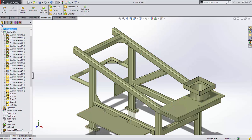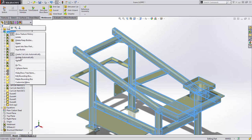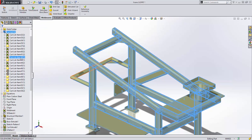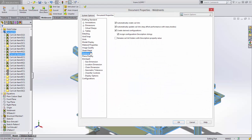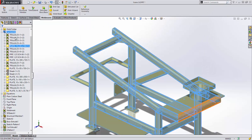There is now an option to keep the cut list up to date automatically. The previous automatic option only grouped items into cut list folders, but this new option ensures the cut list is up to date all the time. There are now options to create the cut list, keep it up to date, create derived configurations with their as-welded and as-machined descriptions, and an option to rename the cut list folders with descriptions of the items they contain. Watch how the cut list updates — that makes it much easier to recognize.